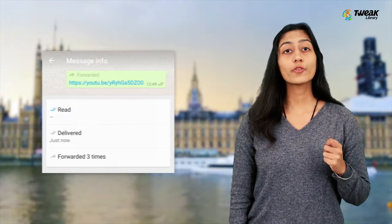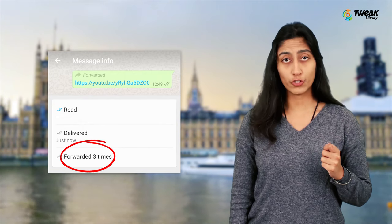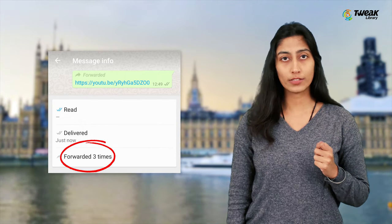This update helps you find out how many times a message sent from your phone has been forwarded. This information can be checked from your message info section of your chat box.